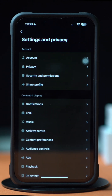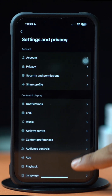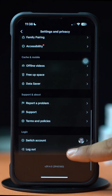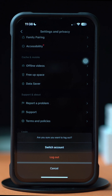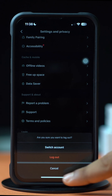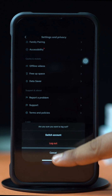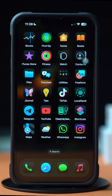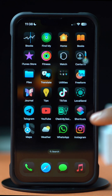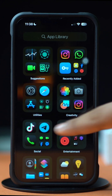Then scroll down to the bottom. Now tap Log out, and confirm Log out. Your log out is completed. Now again tap on the Profile icon from below and log back in.